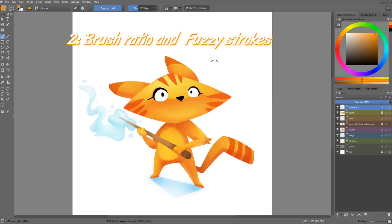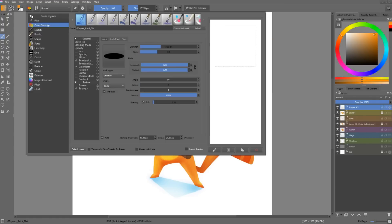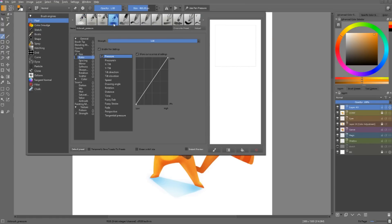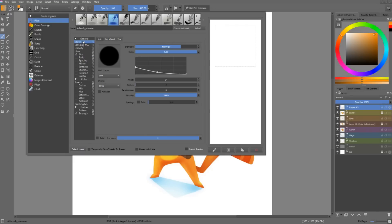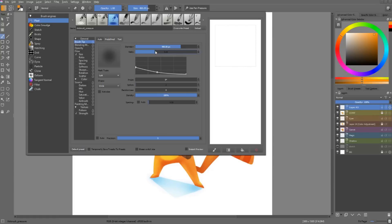Next up, the pixel brush engine got some love. I'll grab a pixel brush, and you can see a new parameter called ratio that wasn't there before. In the brush tip, you could, before for the auto brush tip, modify the ratio of it. The ratio modifies the height to width ratio of the brush — it squashes it on its height as you lower the value.